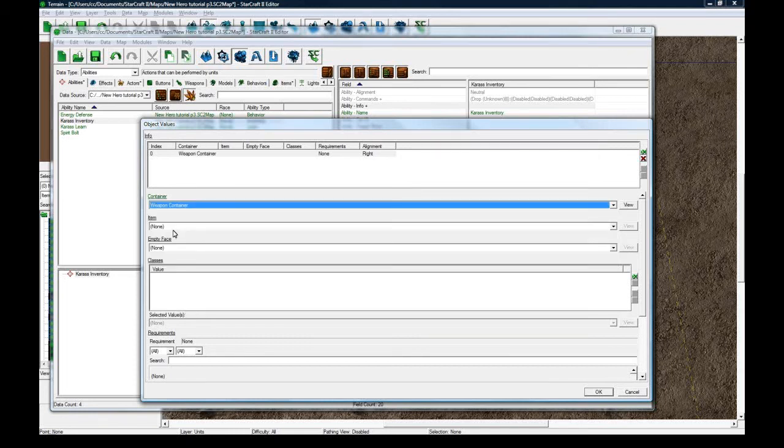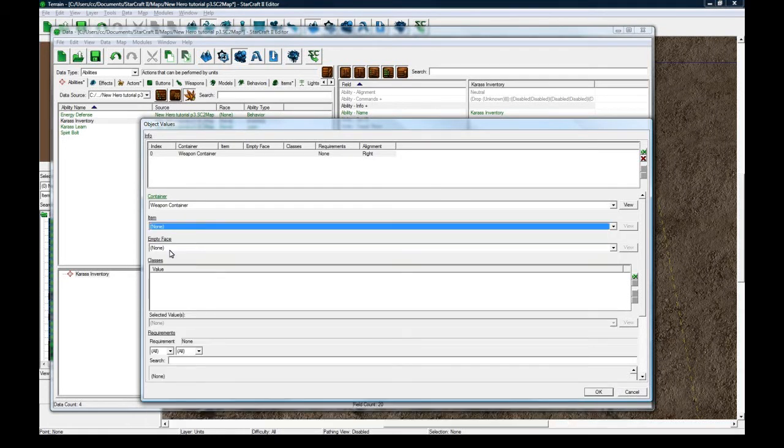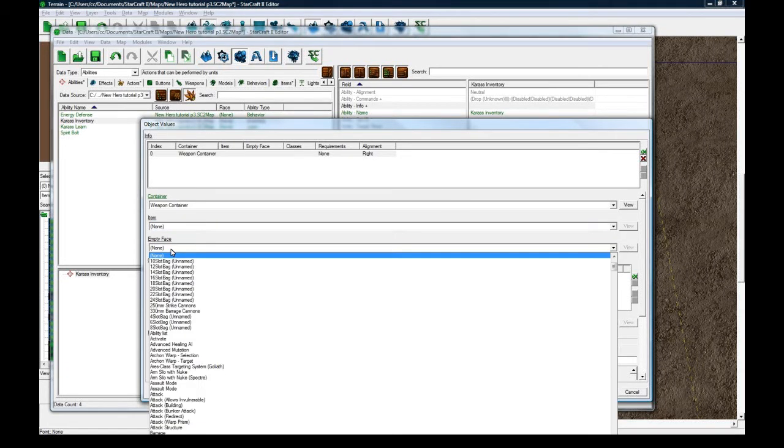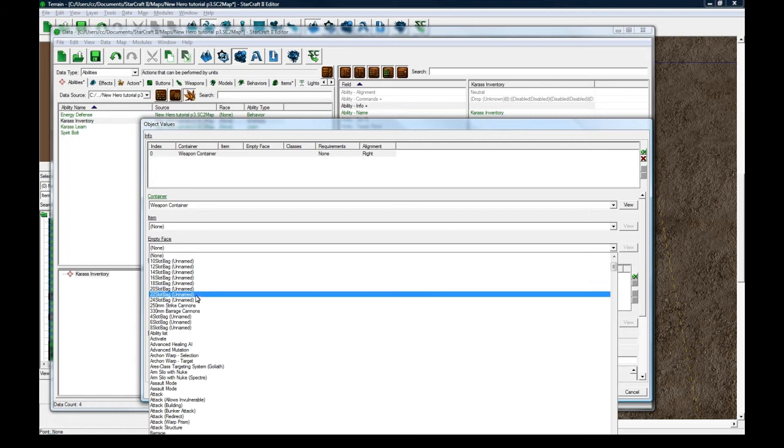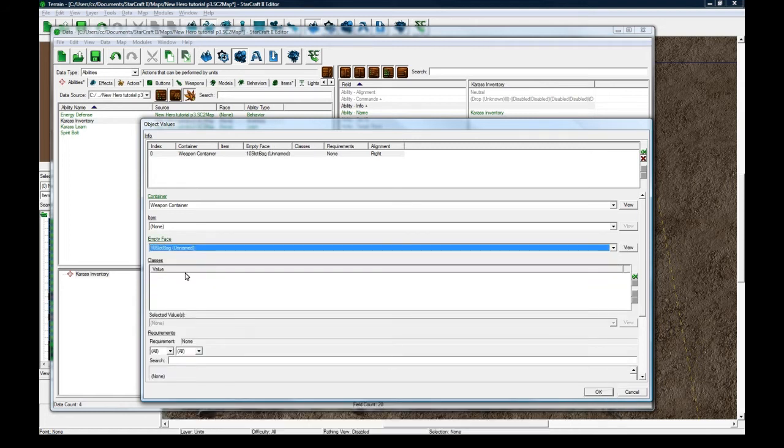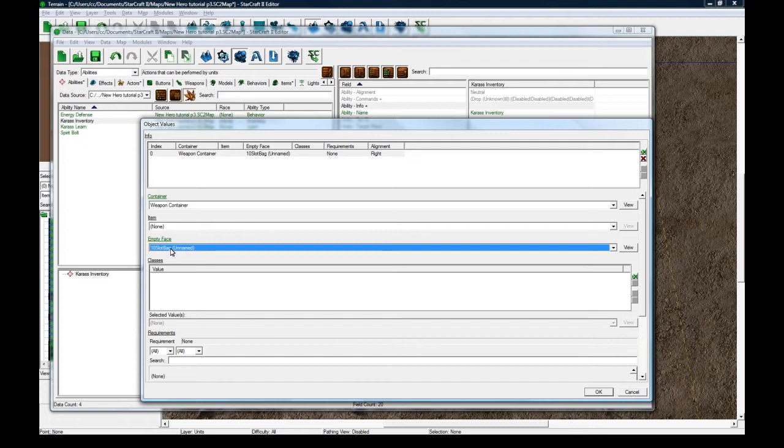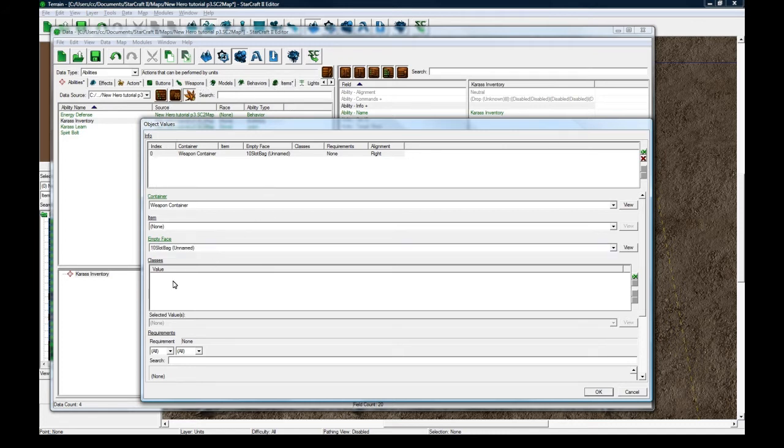So we have our weapon container that we made. Item, nothing, empty face. I'll just use ten slot bag again. This might be the button that gets displayed on your interface when you click it. When you click the button on the bottom right of your screen. The other one that I set in the item containers might actually be nothing.